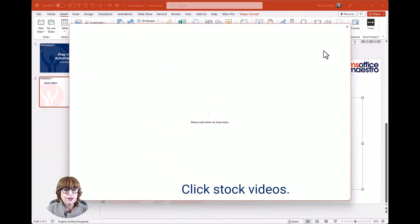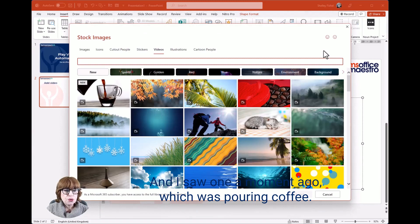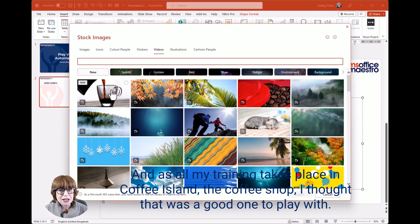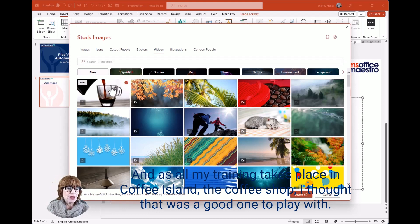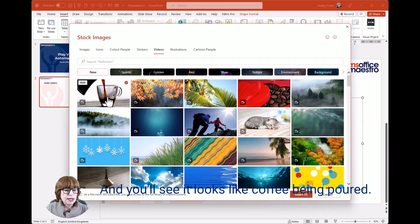Click Stock videos. I saw one a moment ago which was pouring coffee, and as all my training takes place in Coffee Island—the coffee shop—I thought that was a good one to play with. You'll see it looks like coffee being poured.